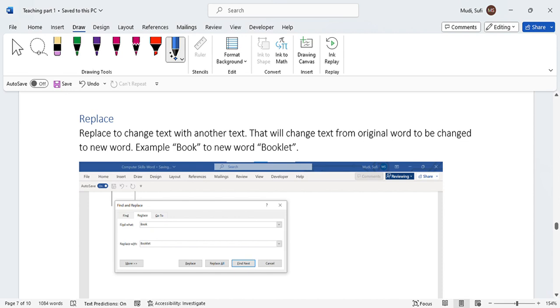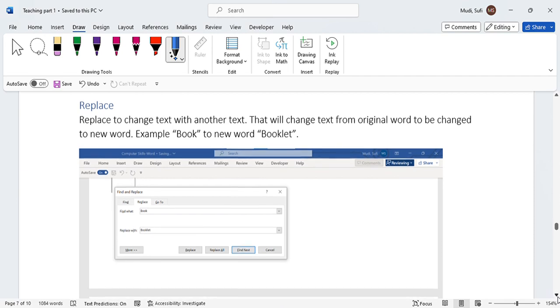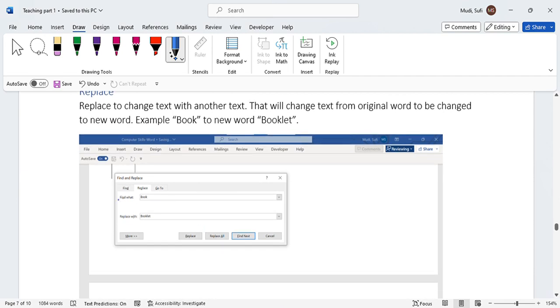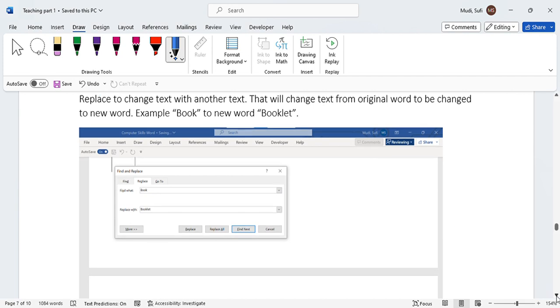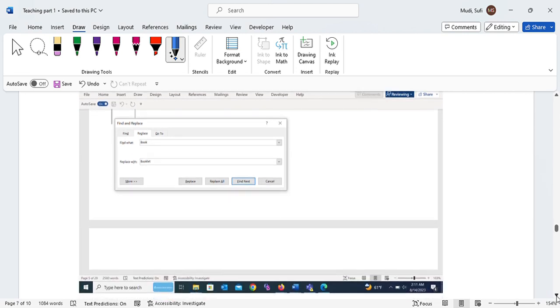As is indicated here, find what - find 'book' for example here - and replace with 'booklet'. So that's how to actually generate. And we can replace one word at a time or we can replace many words at one go. So that's how we can use it, and it's a very important skill that one should have.